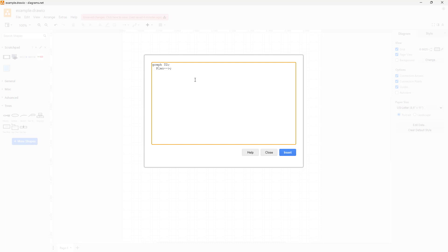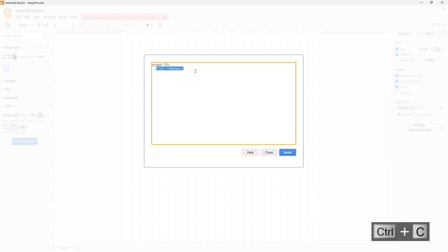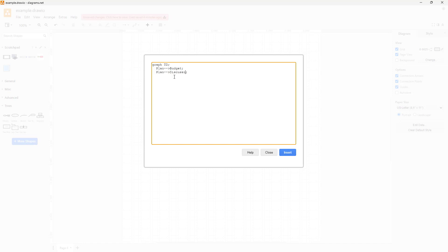From 'plan', the next step is 'budget' — the plan should be based on budget. Then plan should also be related to 'discussion', since I'm going to have a discussion with my team.